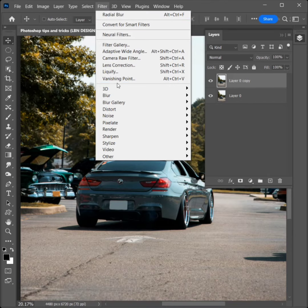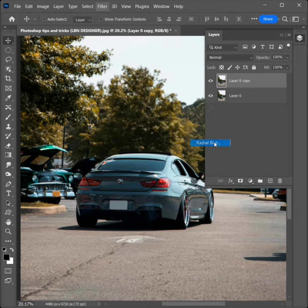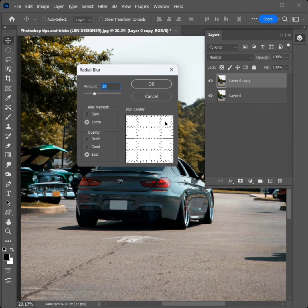Go to Filter, Blur, Radial Blur. Set the Amount to 35. Select Zoom and Best, then click OK.